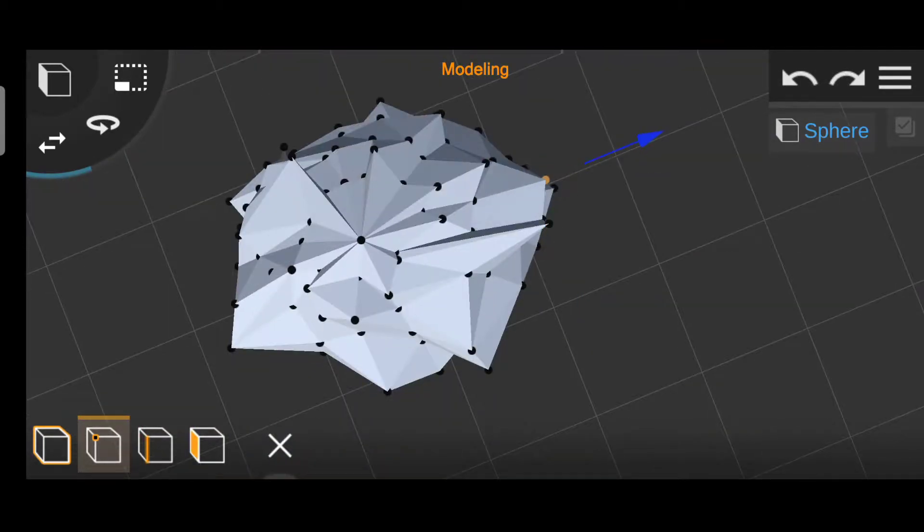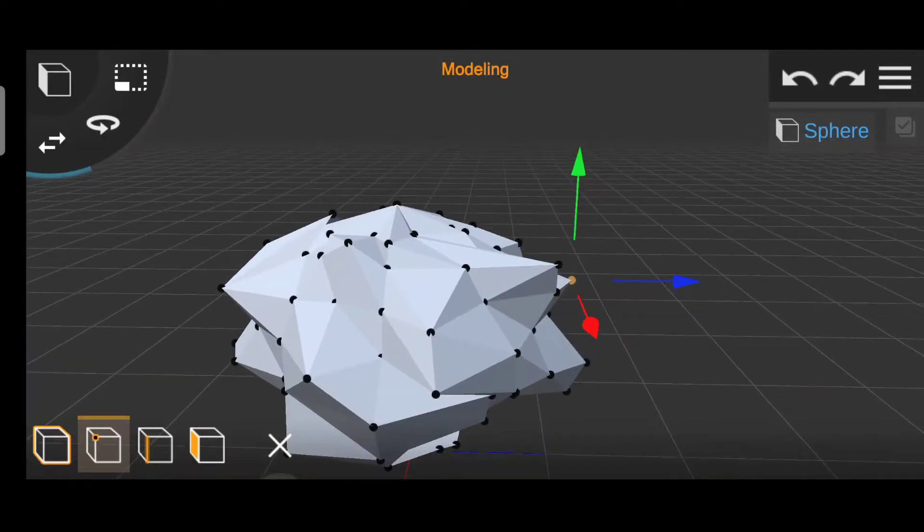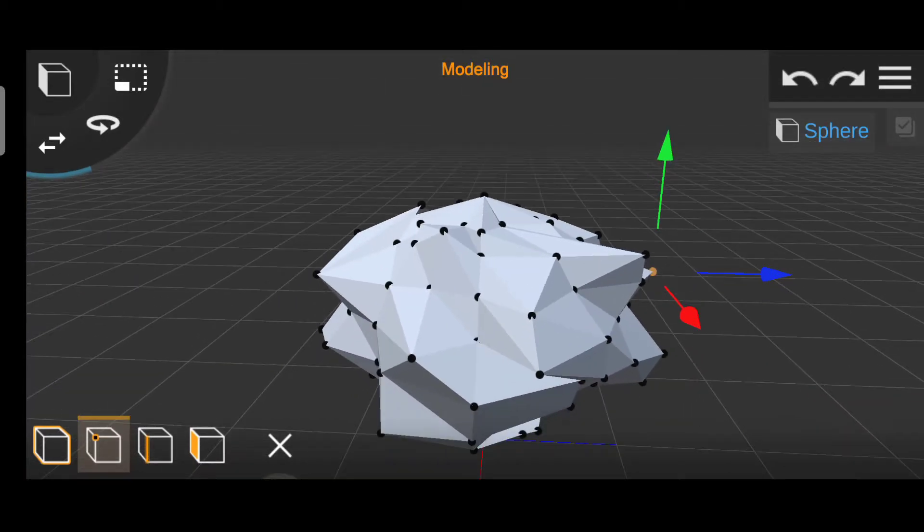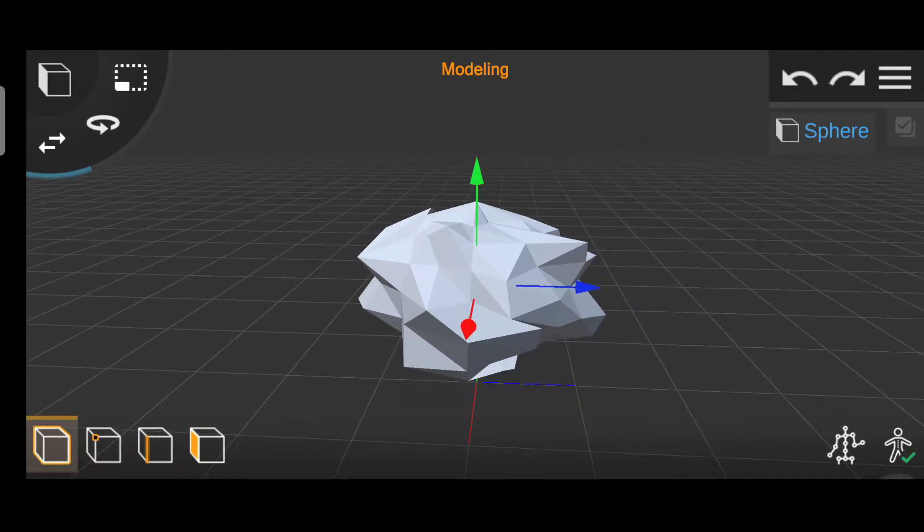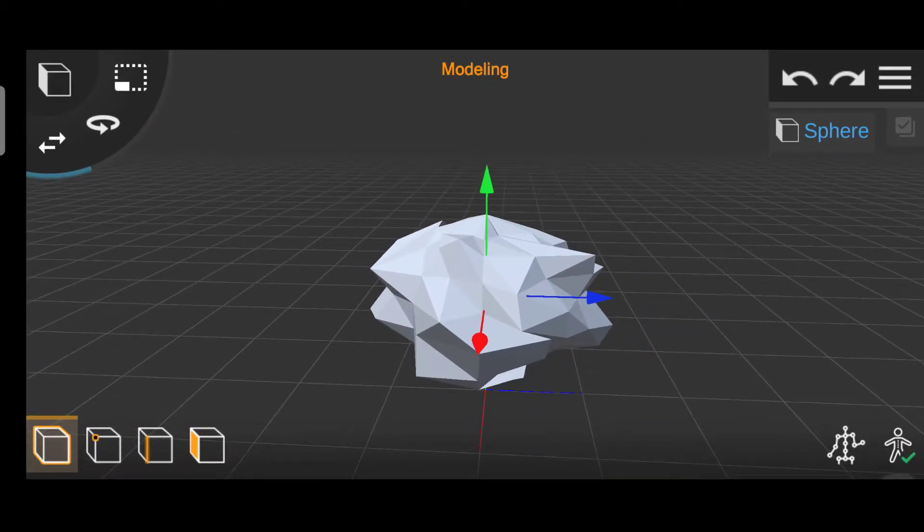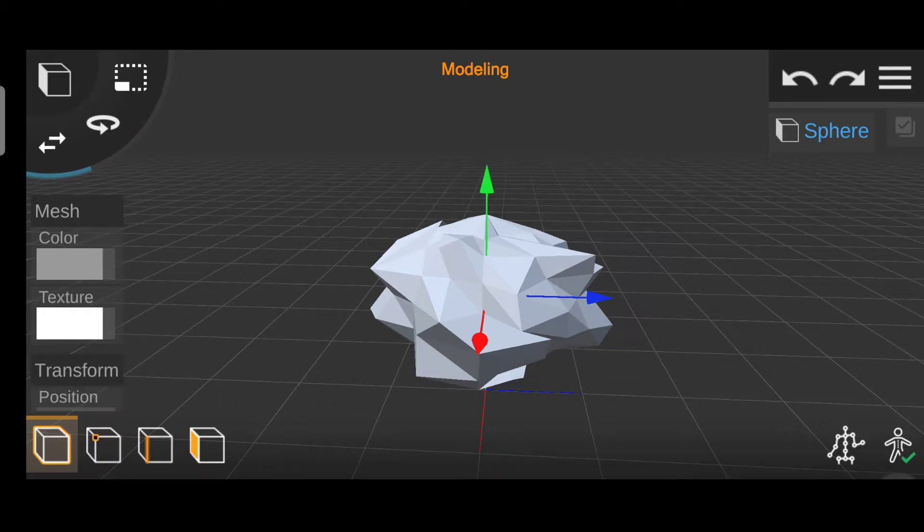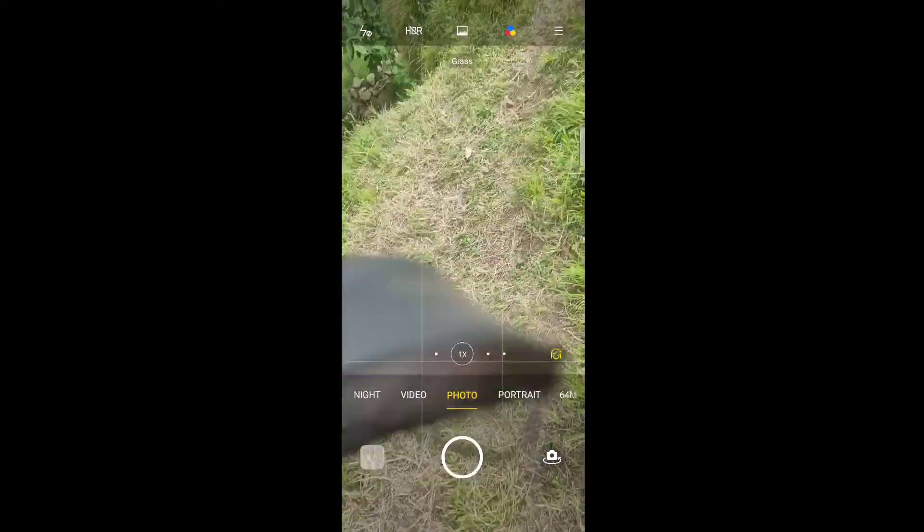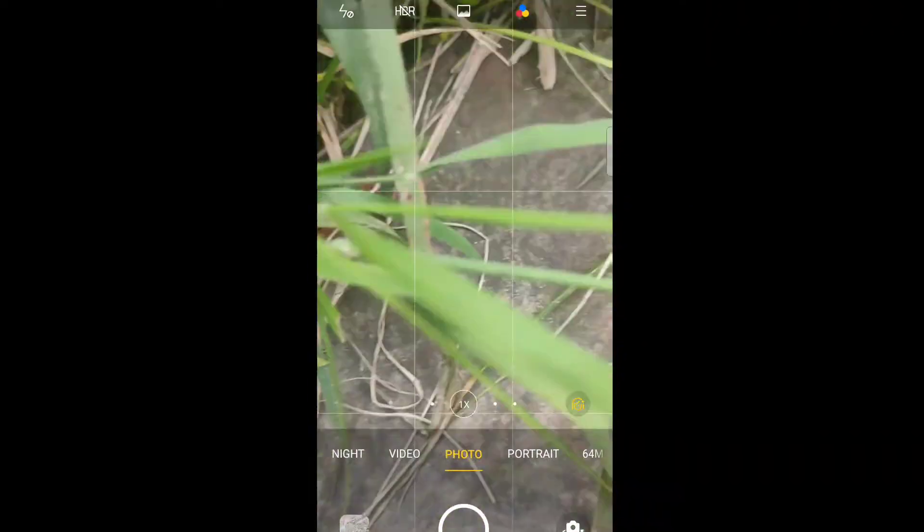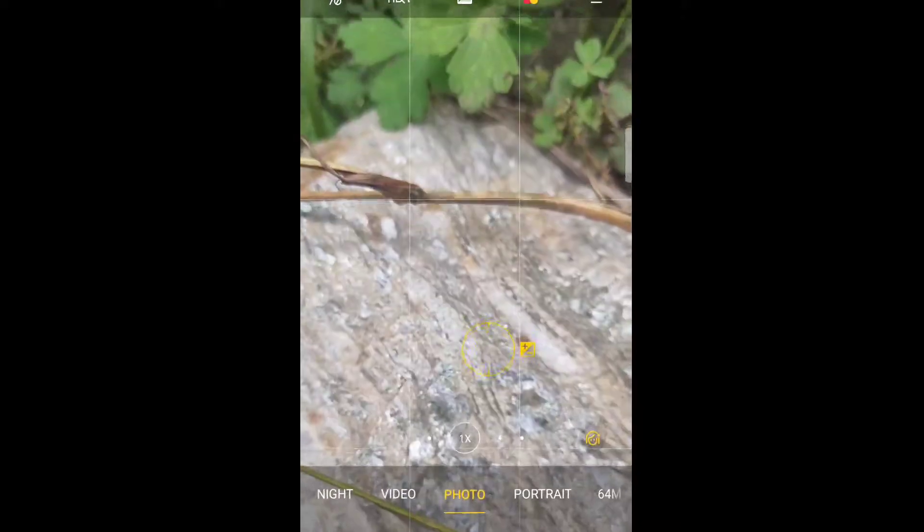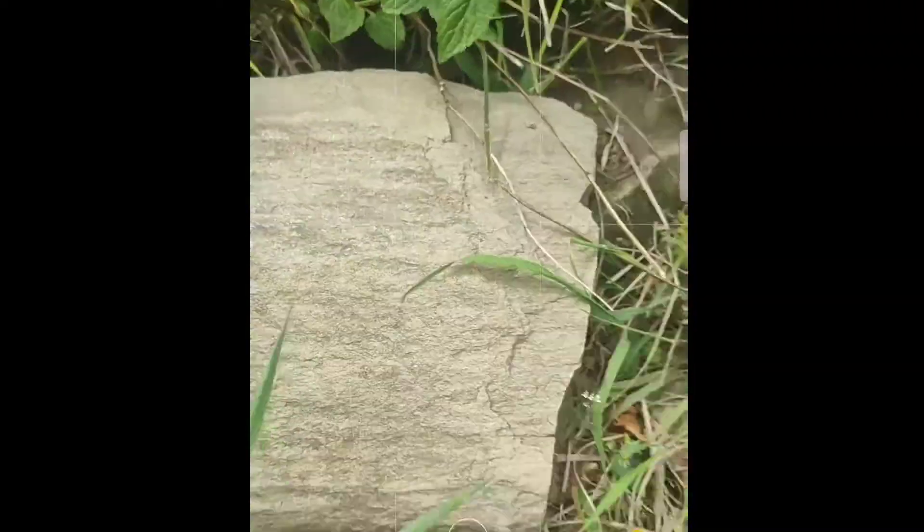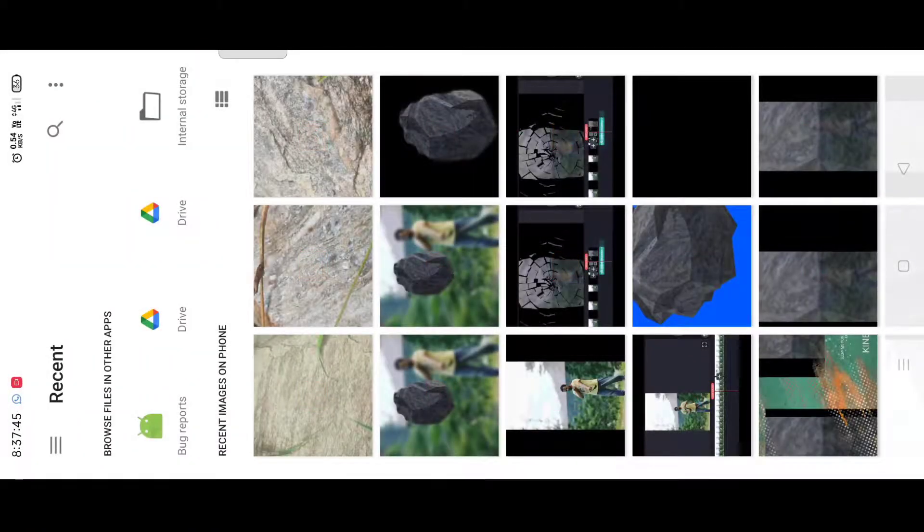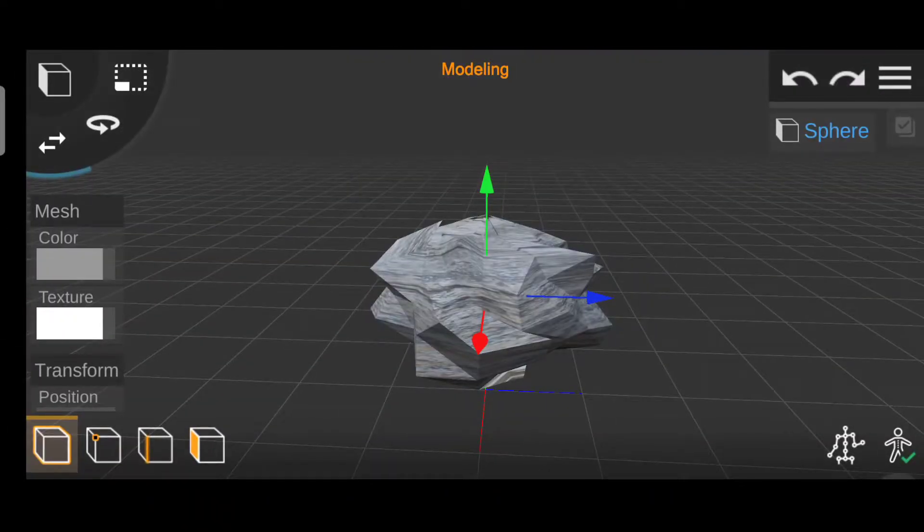So now the modeling is complete. After that, for a texture, I will click some images of stones like this. After that I will convert these pictures to PNG and add those pictures as a texture in this model.